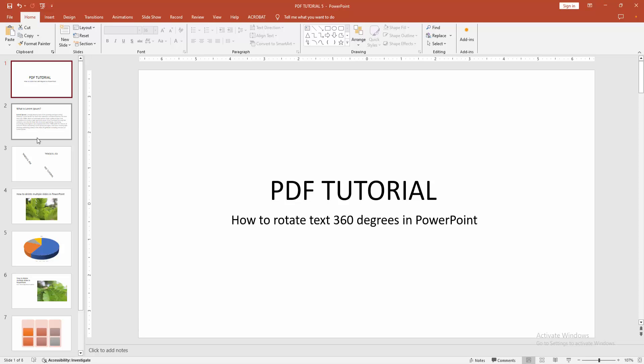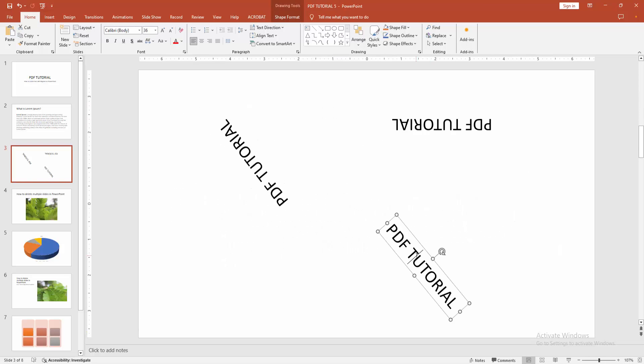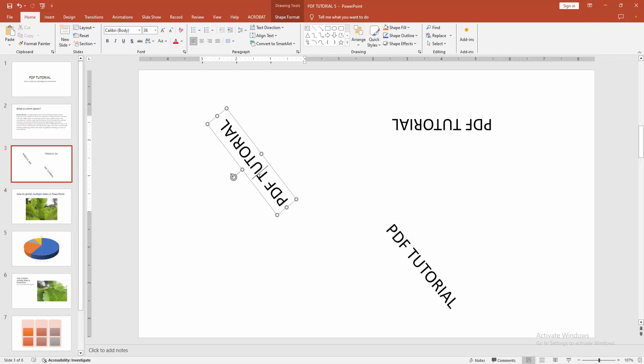We can see here many slides. Here some text is rotated. Now we want to change the rotation.